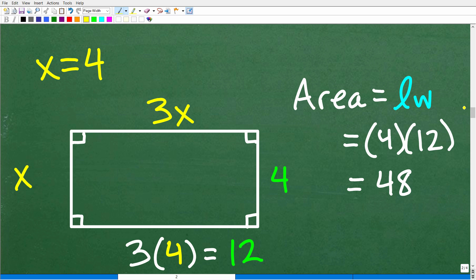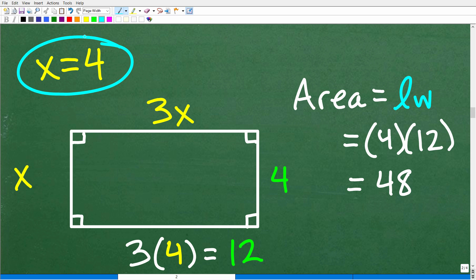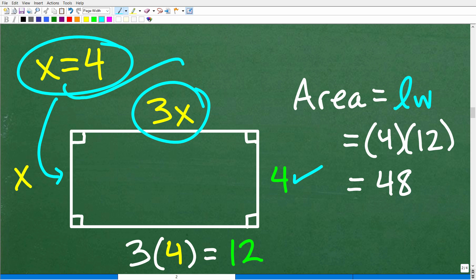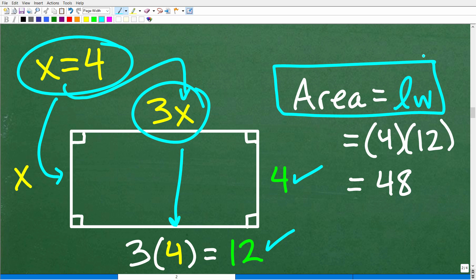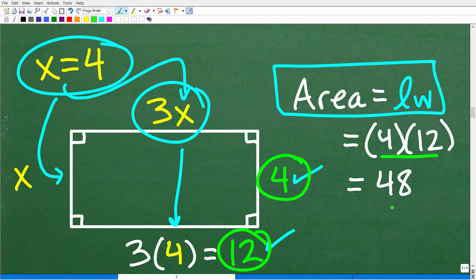Back to the problem. Since x = 4, we already know the width is 4. The length is 3 times the width, which is 3x, so 3 times 4 is 12. Just to verify: the area formula is length times width, so 12 times 4 equals 48. That checks out perfectly.